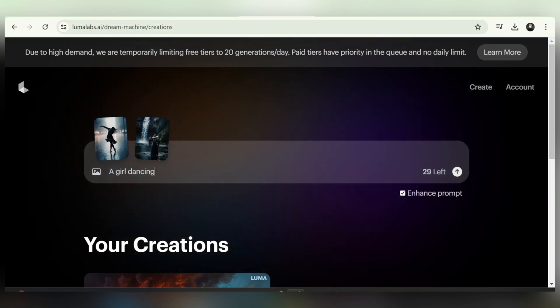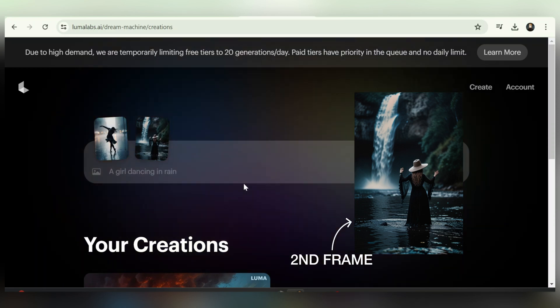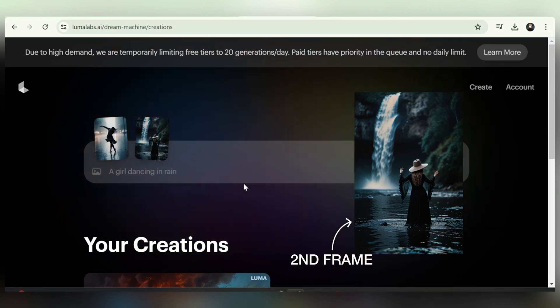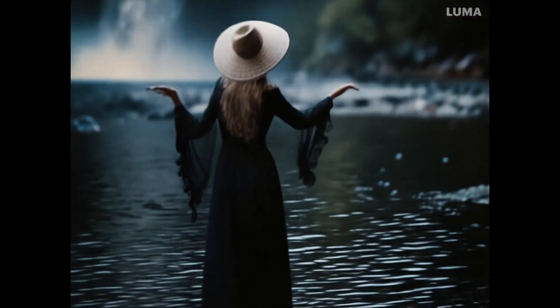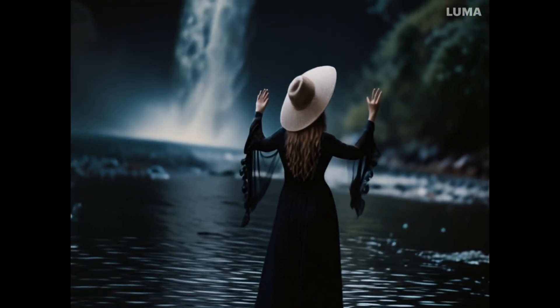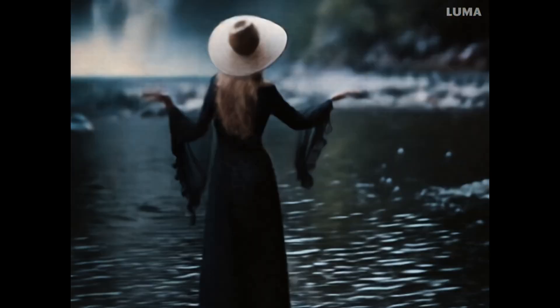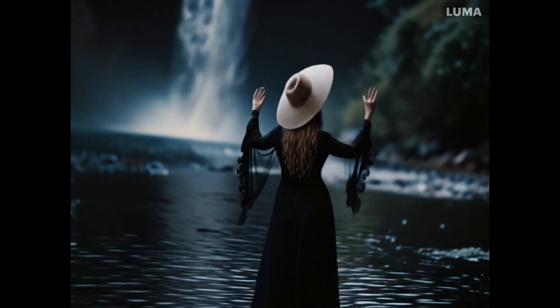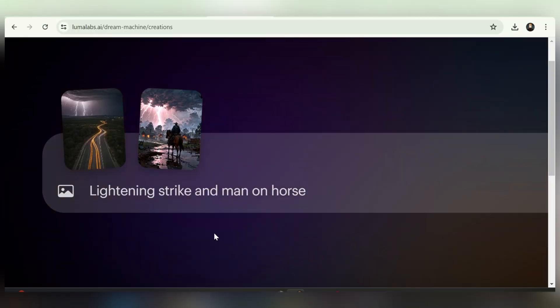Let's try another example. Here I'm going to upload an image of a girl dancing and another image of the girl standing near a waterfall. We'll blend these two images and see the result. The results are not as impressive as the first example, but they are still quite good. The first image is not as visible and the main focus is on the second image, though the transition is smooth and looks good overall.